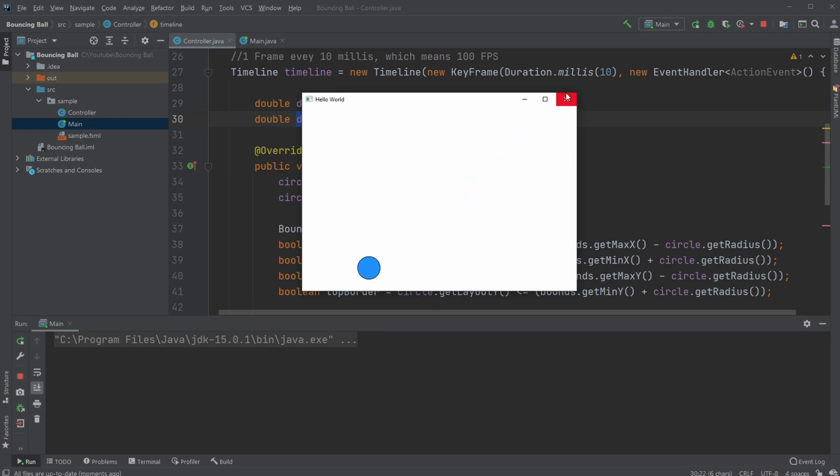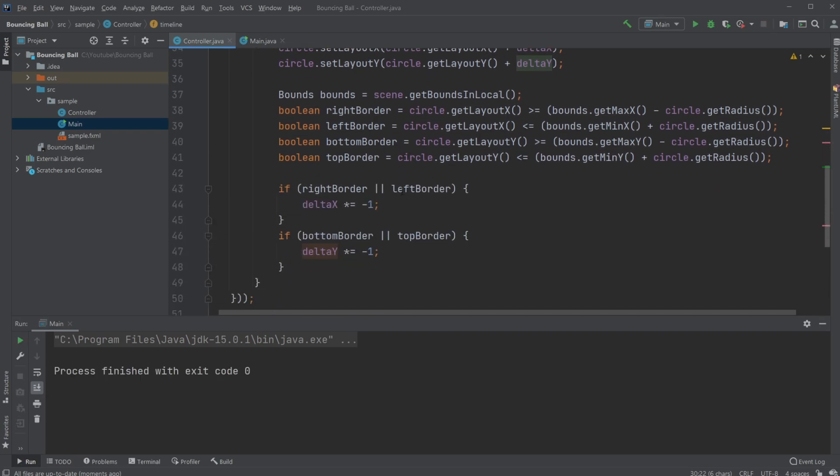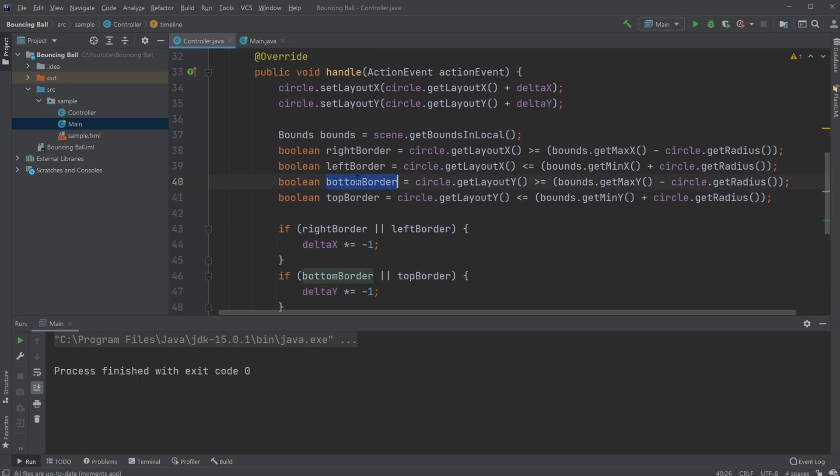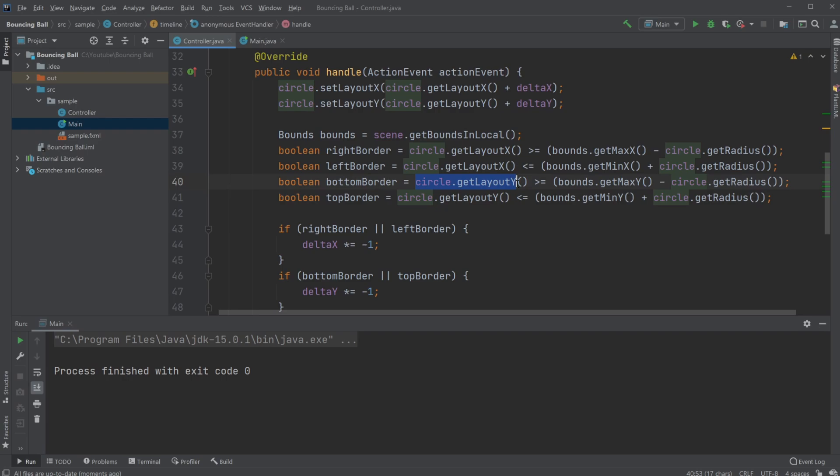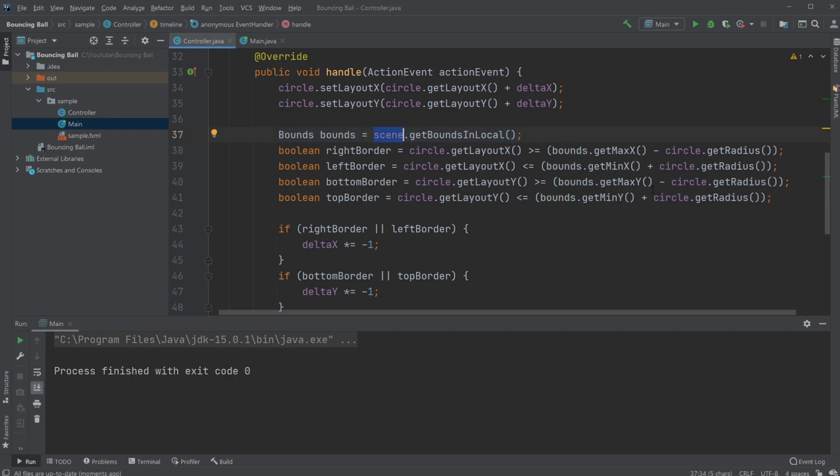And we hit the bottom of our screen. So we have our bottom border, which is when our circle.getLayoutY. So on our y-axis, we are hitting our bounds.getMaxY. So our bounds is our object that allows us to keep the area of our scene in this case. So max y, which would be equal to the bottom layer.